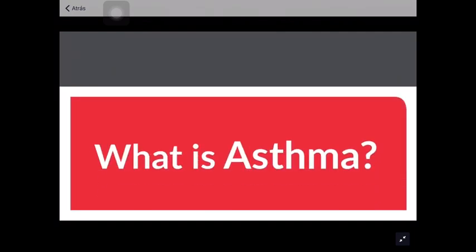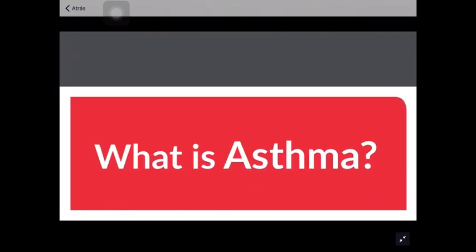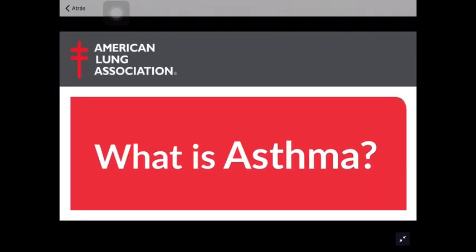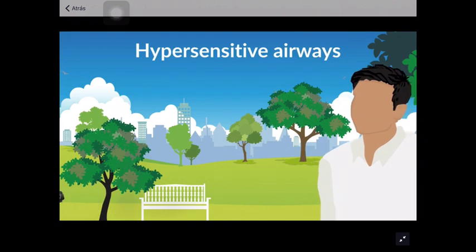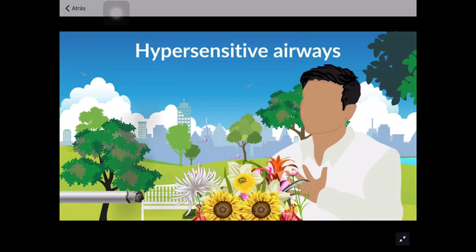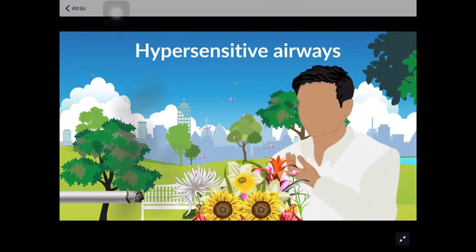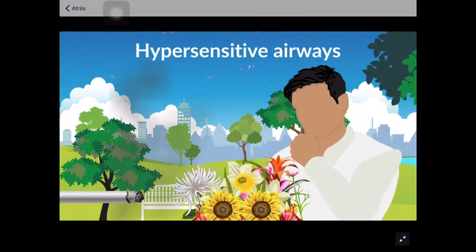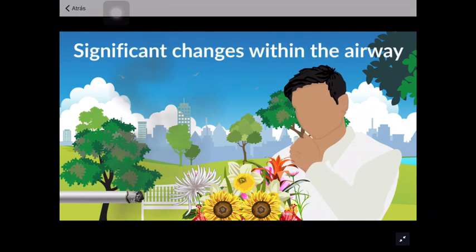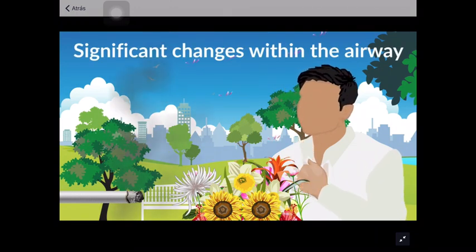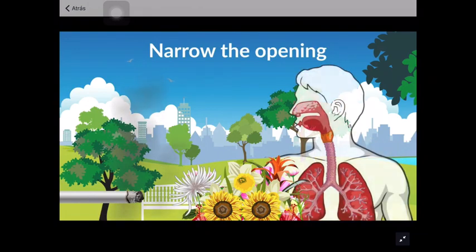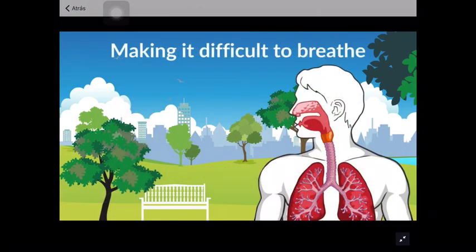What is asthma? This animation is brought to you by the American Lung Association. People with asthma have hypersensitive airways. Their lungs react to things that may not bother other people. Asthma can cause significant changes within the airway, all of which narrow the opening, making it difficult to breathe.